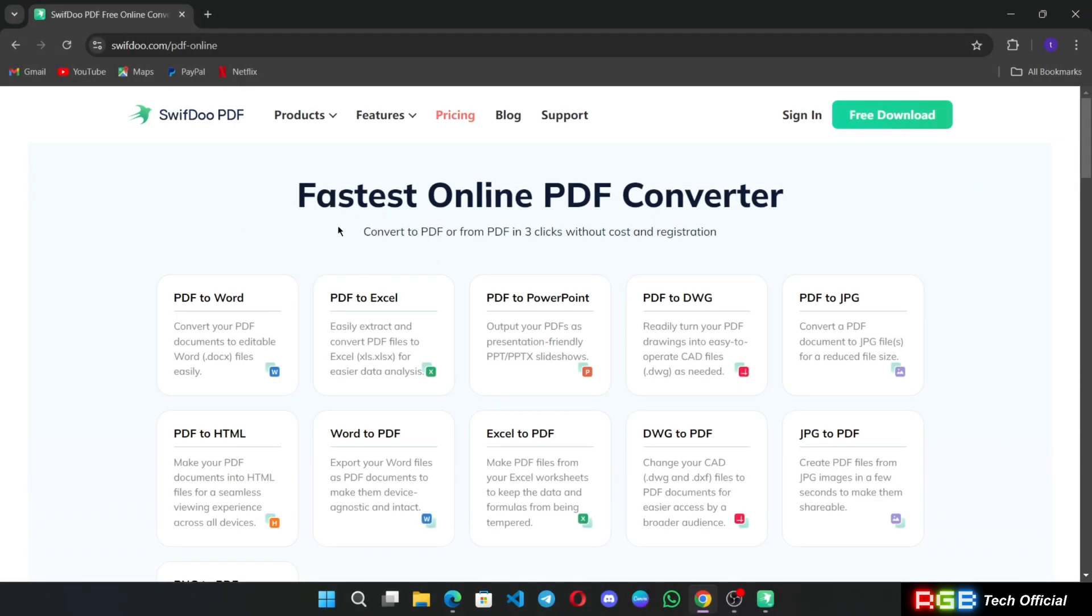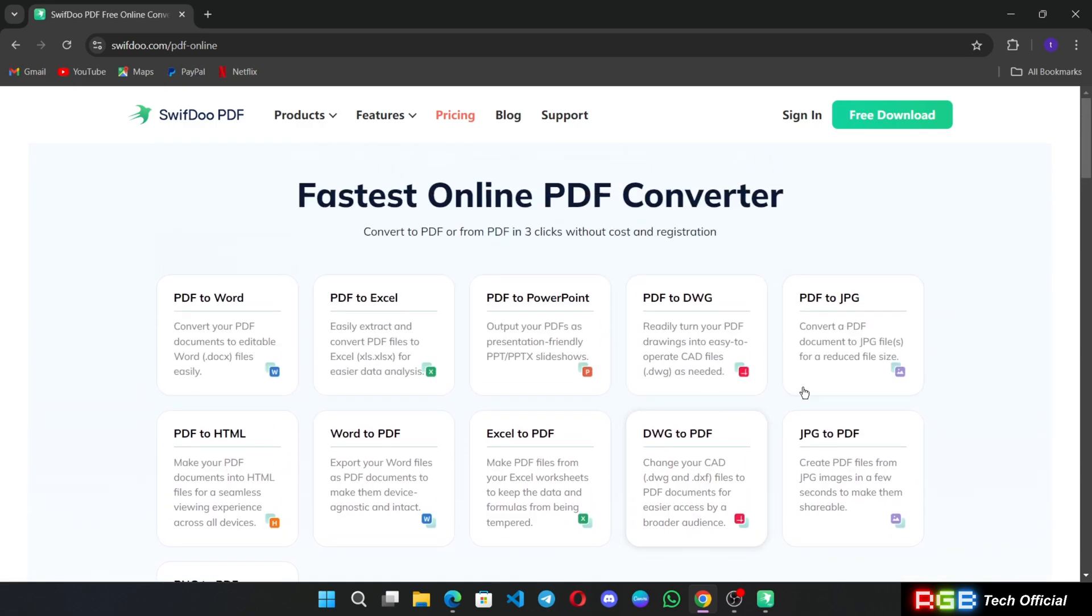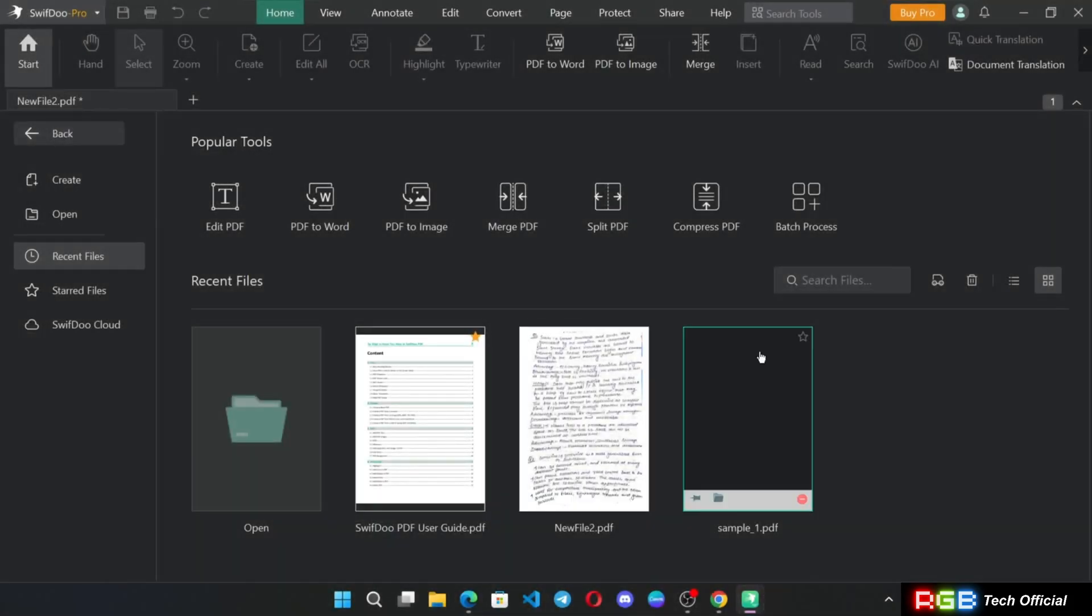Alongside, SwiftDo also offers free online tools where you can able to convert PDF files into various file formats online from here itself. It's the fastest online PDF converter. You can convert without any cost or registration.